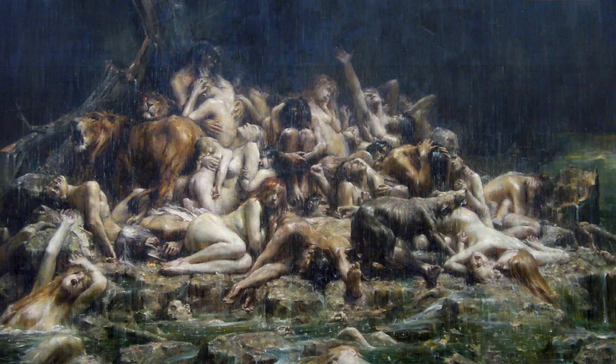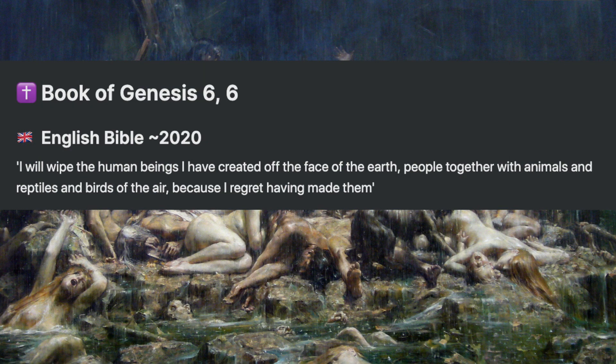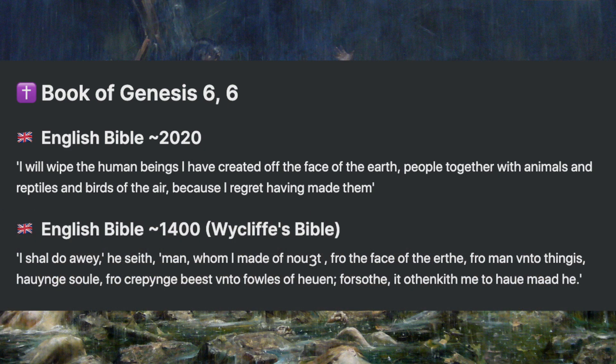Now we are going to look at a great example of the evolution of languages. We'll look at a passage from the Bible and see how it looks now, in the modern Bible, and how it looked 600 years ago. The Bible is not easy to read today, but the Bible from 600 years ago is just super difficult. It has lots of words that don't exist anymore.